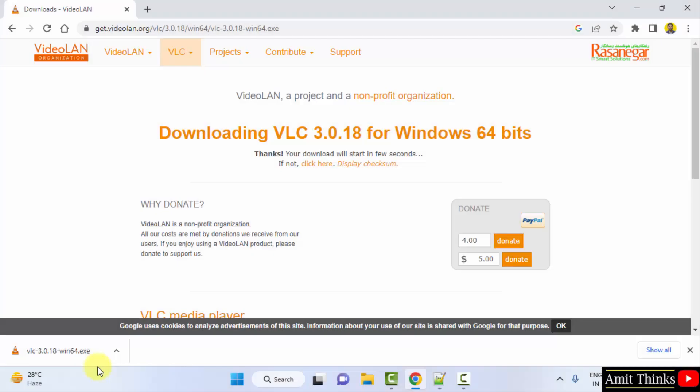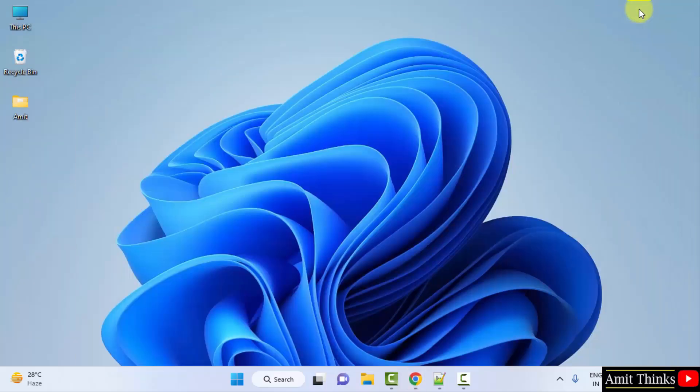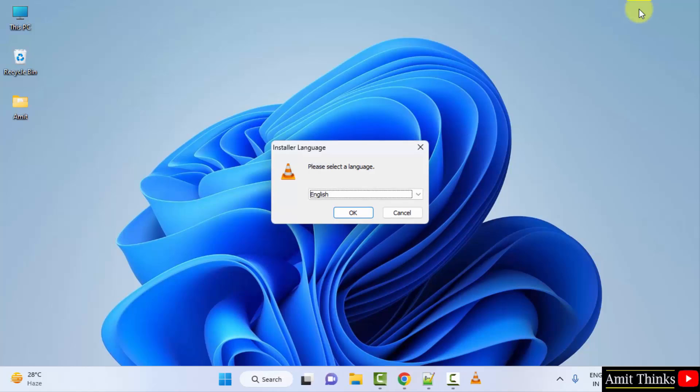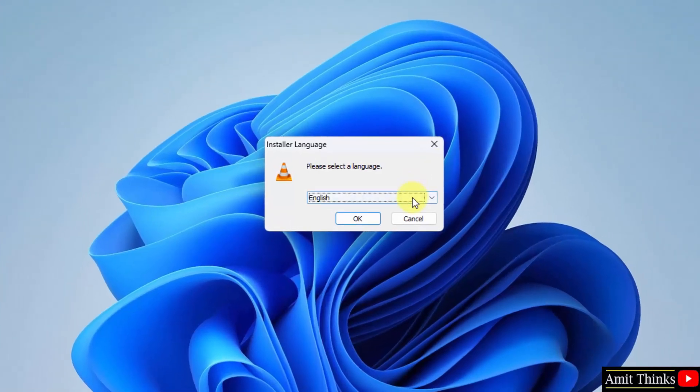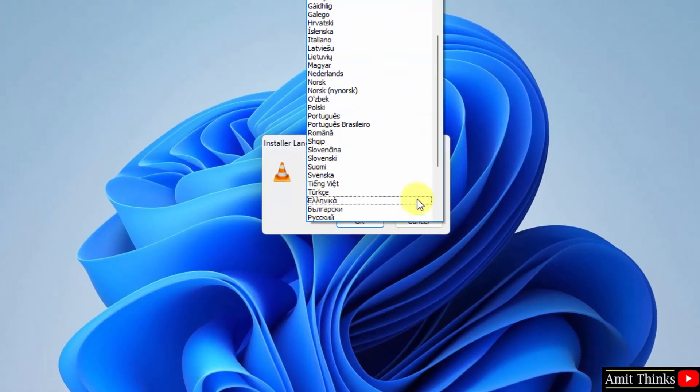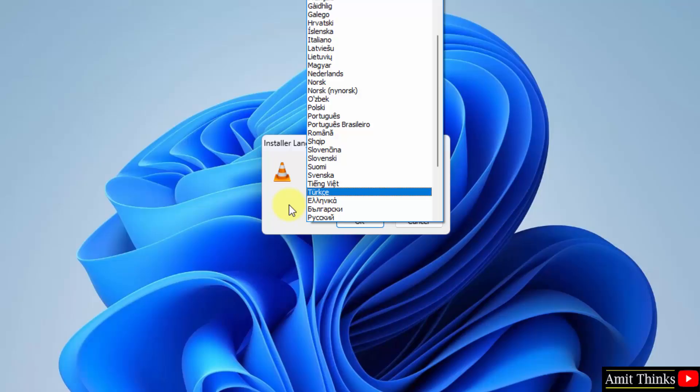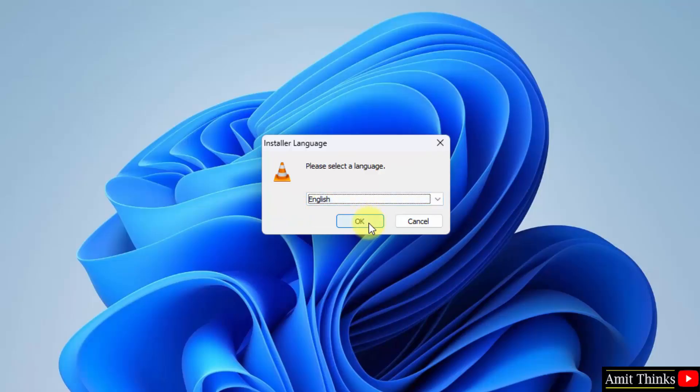Guys, we have successfully downloaded the exe file. Double click on it to install. Select the language, the default is English. You can select any language. I will keep the default. Click OK.